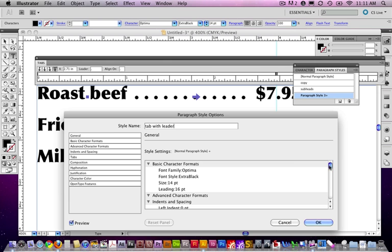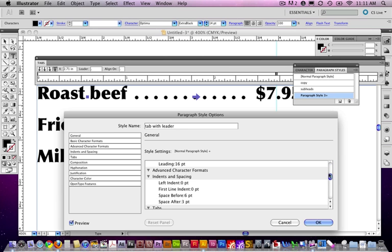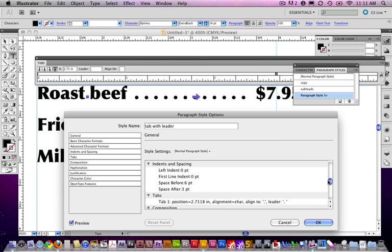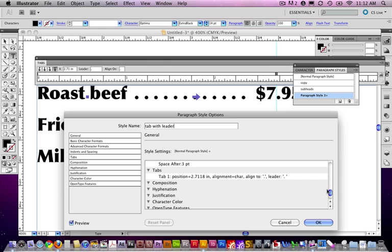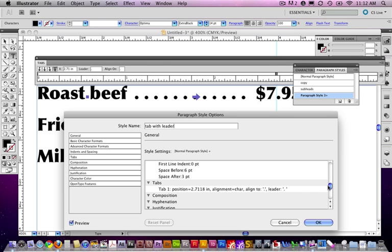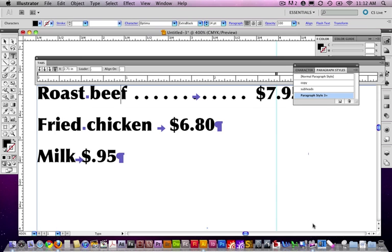And, in this general information, there's all the stuff about space before, space after. But, here's the information that we want. Tab position, alignment, align to this, there's leader information in there. Terrific. Press OK.